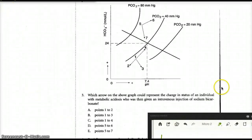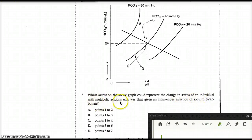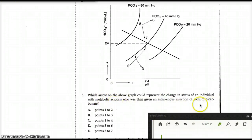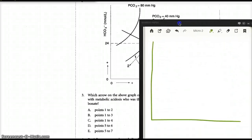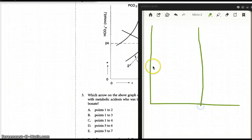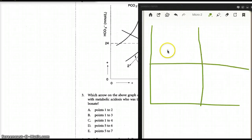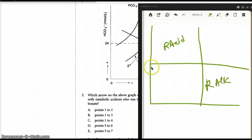Question number three asks: which arrow on the graph could represent the change in the status of an individual with metabolic acidosis who was then given an intravenous injection of sodium bicarbonate? This patient initially had metabolic acidosis and then bicarb was given. I'm going to go to my original graph and divide my quadrant — I know this is respiratory acidosis, respiratory alkalosis, metabolic acidosis, and metabolic alkalosis.